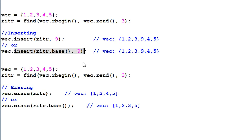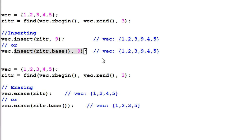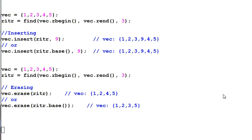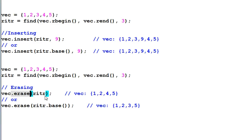Remember, for a vector, whenever you insert something into it or remove something from it, the pointers that previously pointing to the vector's content will get invalidated. And the same thing for references and iterators. It is very important to keep that in mind. And the erase also will invalidate the pointers and references and iterators.